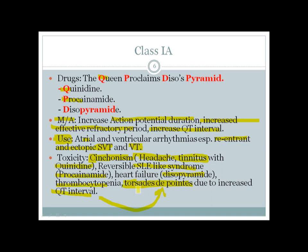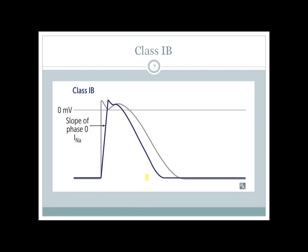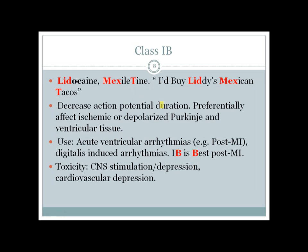Class 1b agents actually decrease the action potential duration — the opposite of class 1a. The main class 1b drugs are remembered by the mnemonic 'I would buy ladies Mexican tacos': Lidocaine and Mexiletine.